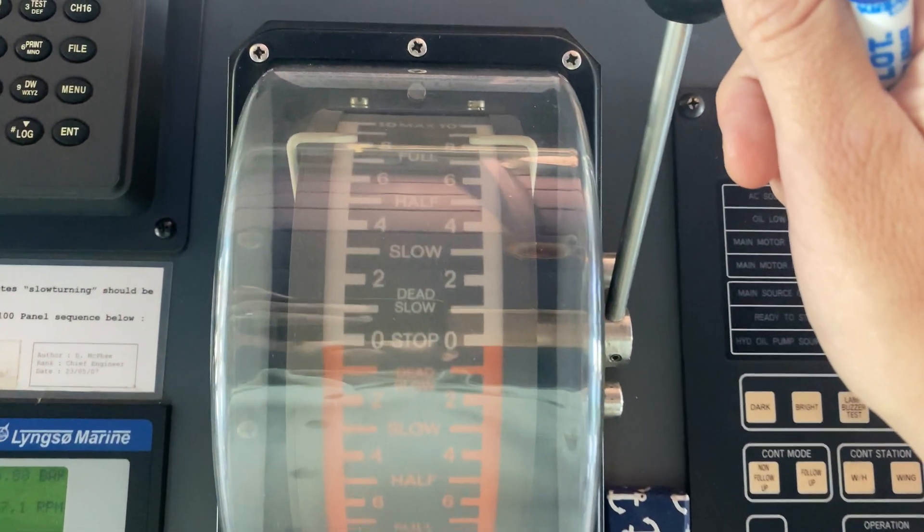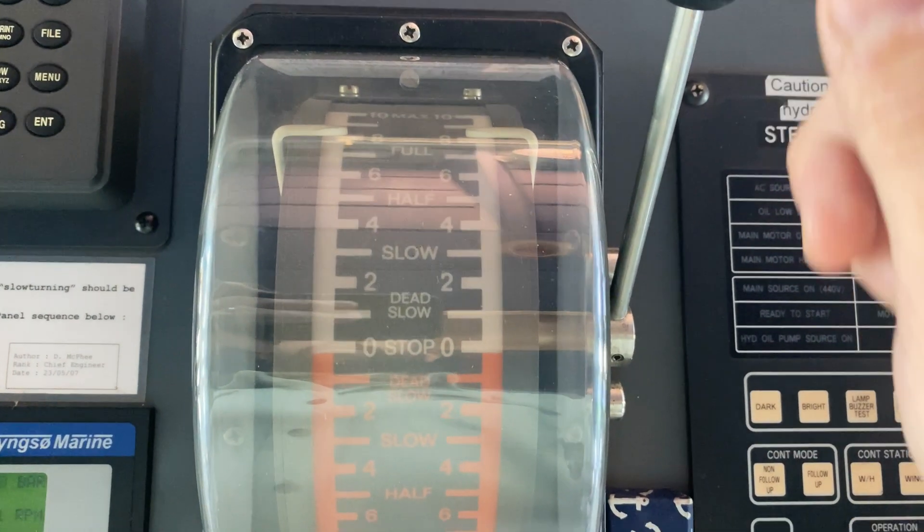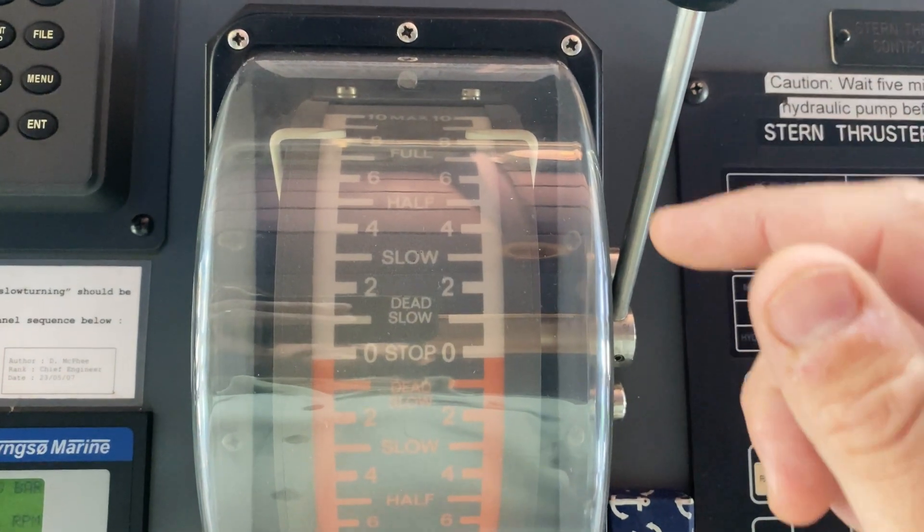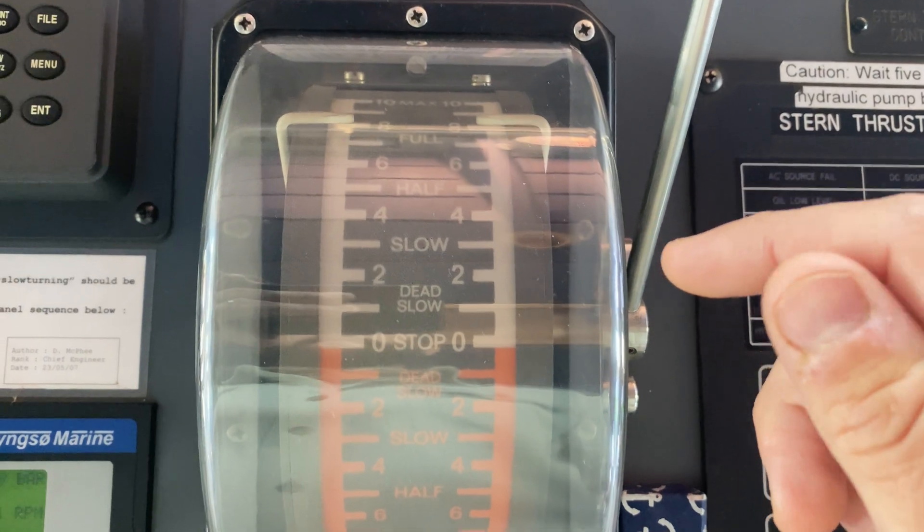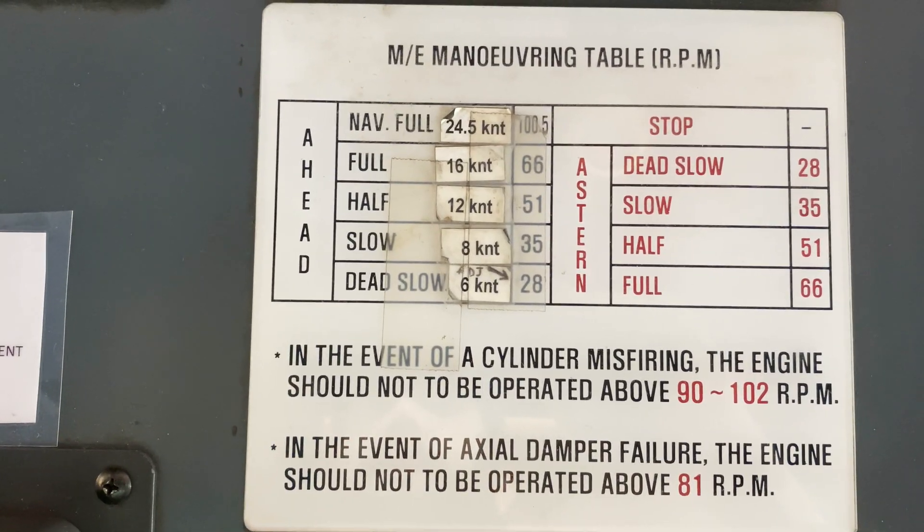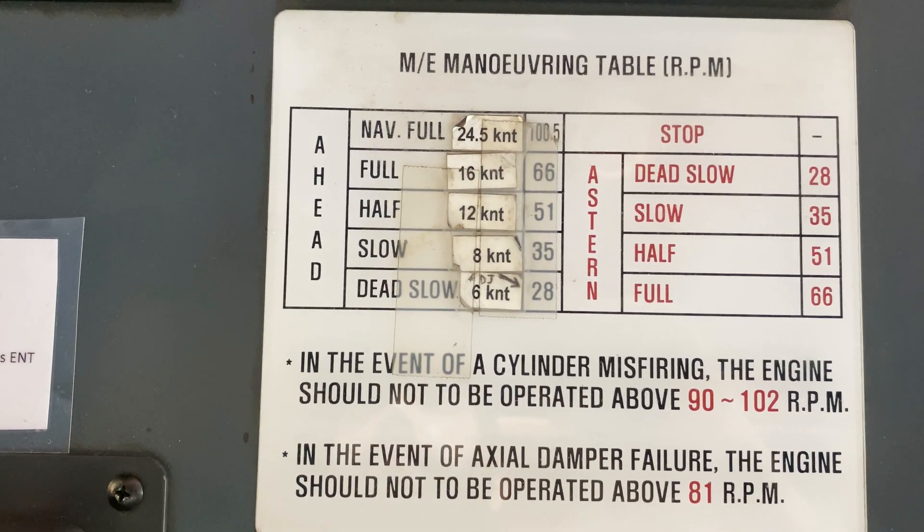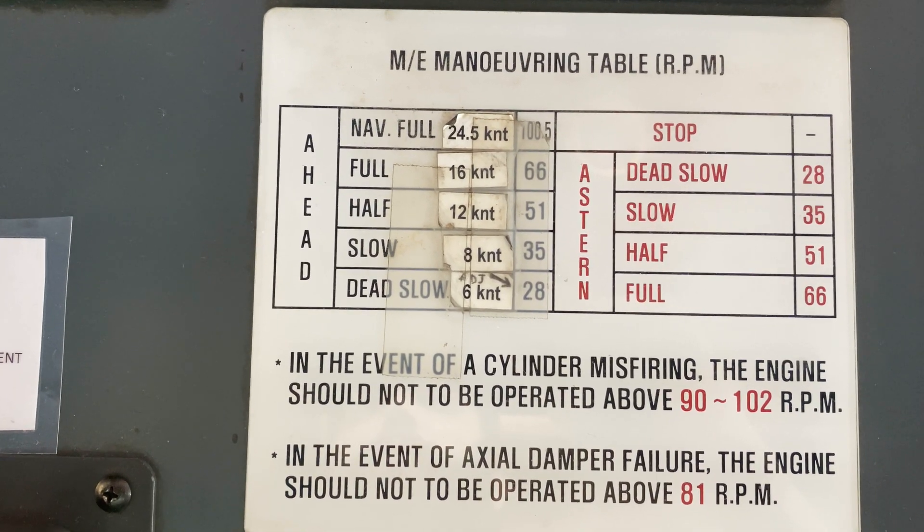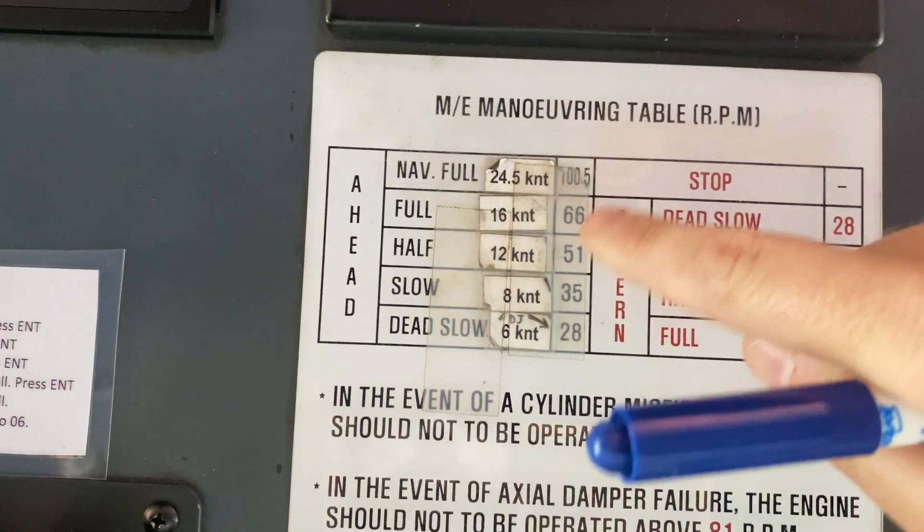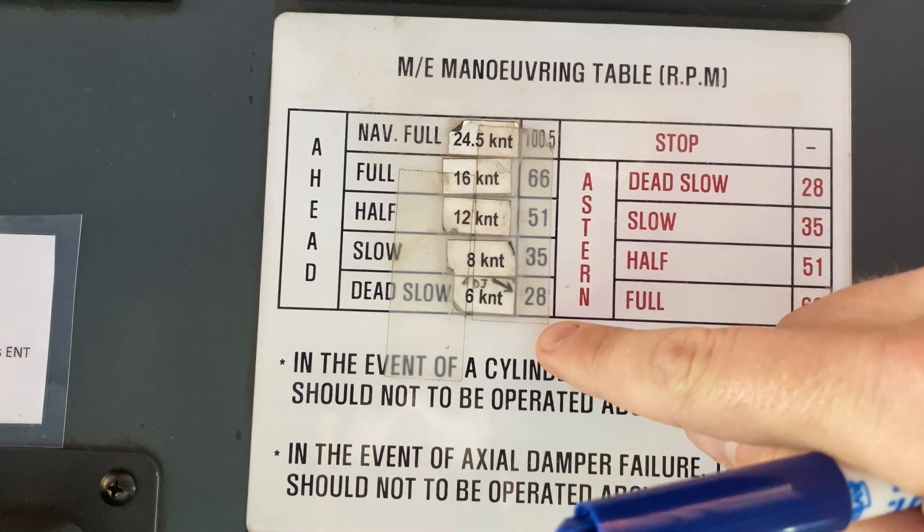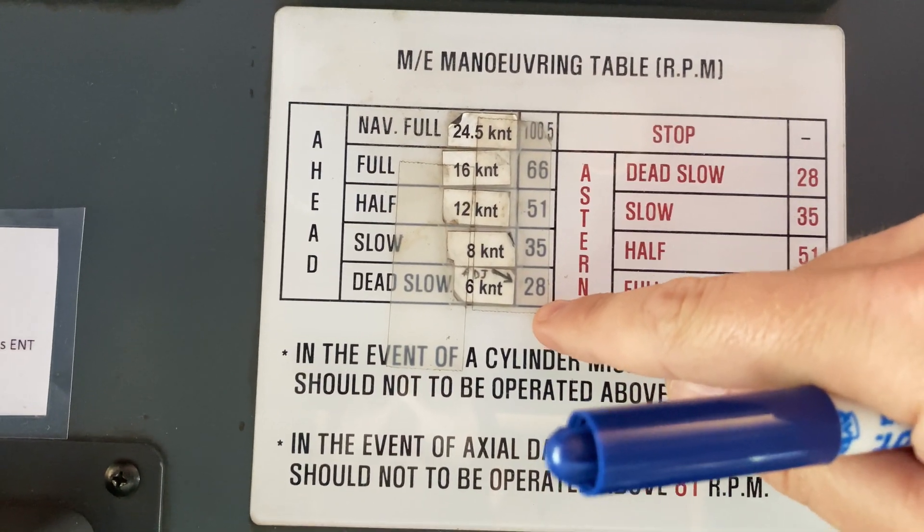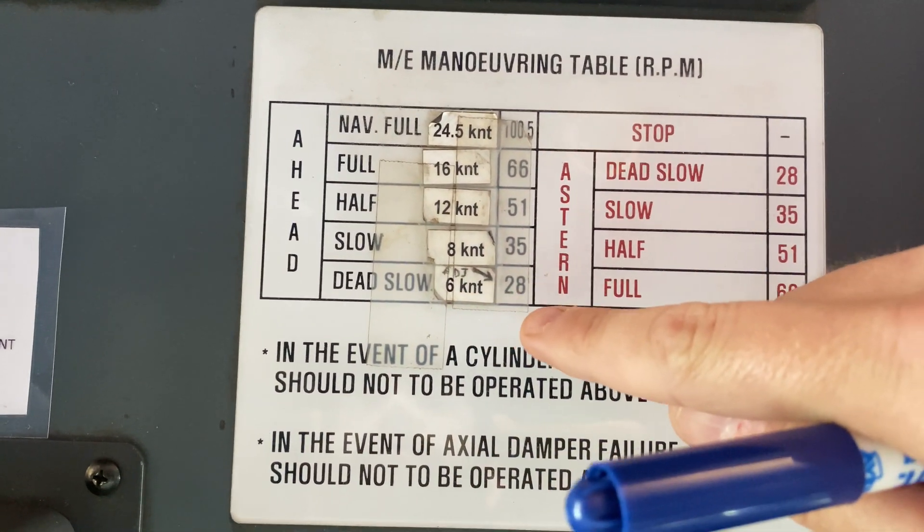So you move this lever to whichever the command is. These are roughly the different speeds based on the different bells here, as well as the corresponding RPMs for each bell.